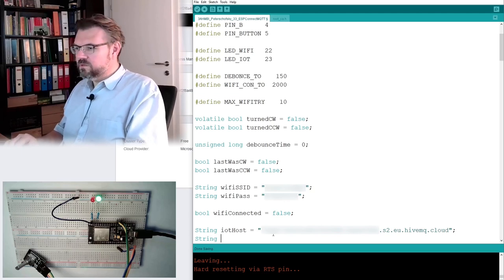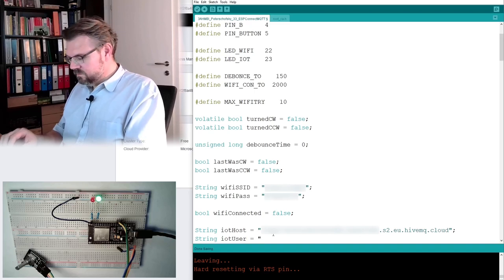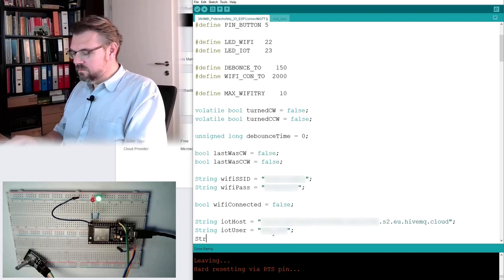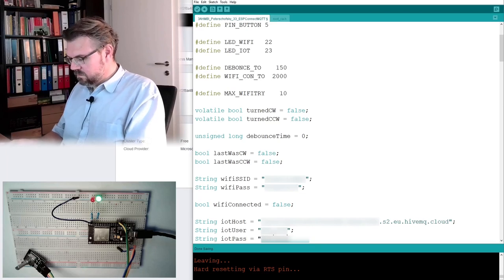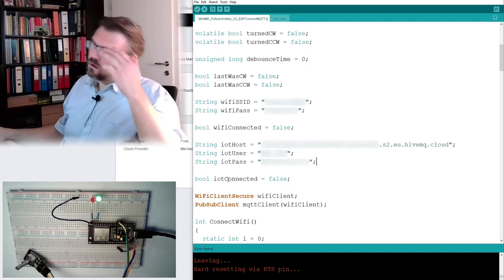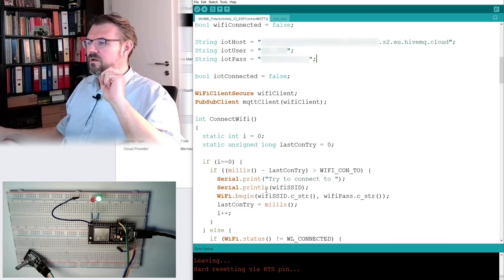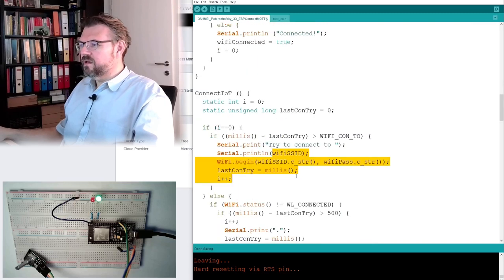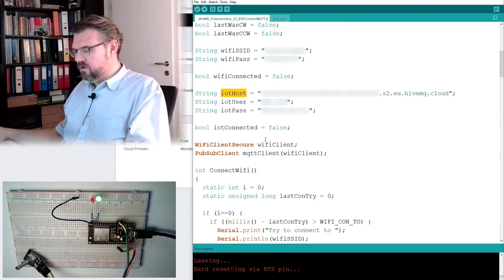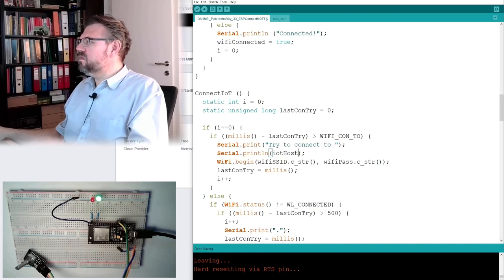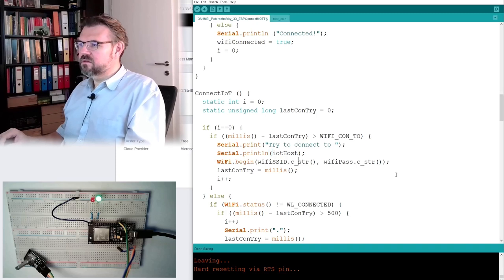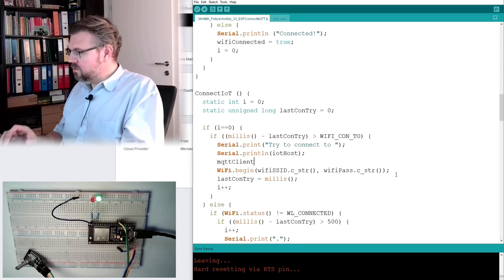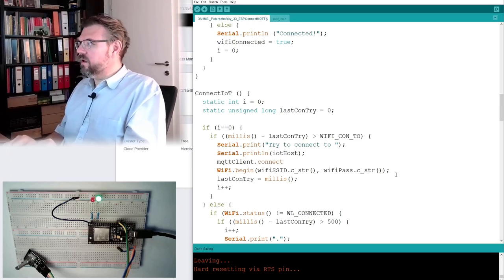And here we will copy this server. Then, of course, we need IoT user name. This you have configured on HiveMQ. Okay, now we have also this IoT stuff. What do we need to do? Try to connect. And here I'm not writing Wi-Fi SSID. I will write the IoT host. And then I have to call the client. Not the Wi-Fi. I have to call the client. MQTT client dot and connect.